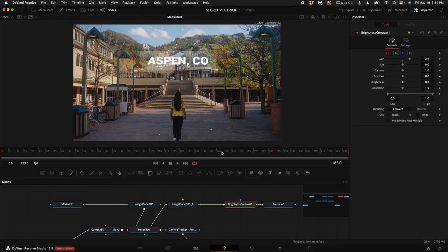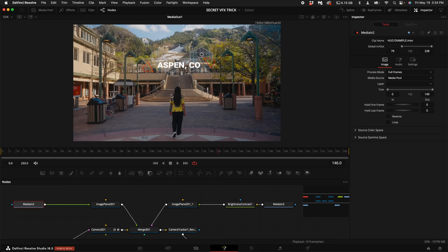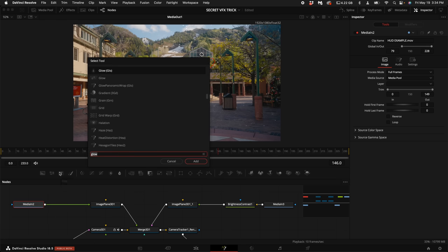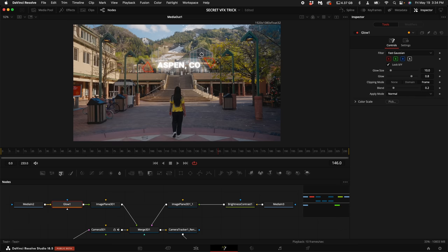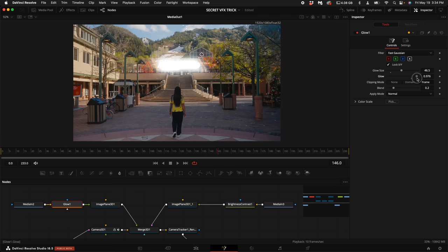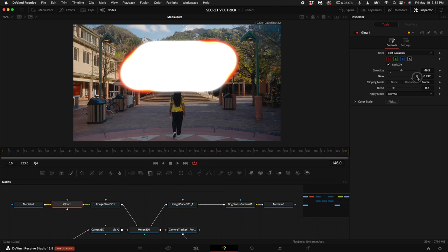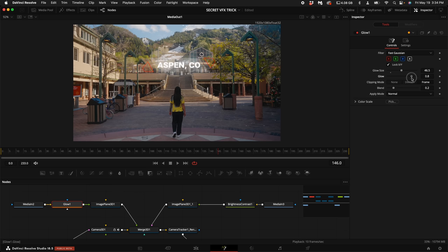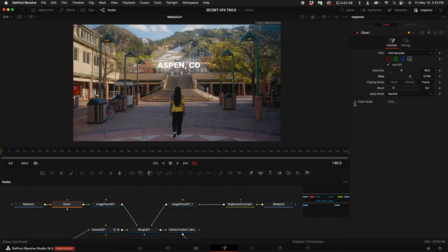Now here's my secret. So now with the Media in 2 selected, which is the HUD element, hold down Shift and press Spacebar and type in Glow. Select the Glow option. Now what I really like to do is kind of turn up the Glow size and if you adjust the Glow here, you can adjust this to being ridiculous. So I'm just going to kind of turn this down a little bit and it really adds some flavor. If you want to add some color, you can come under the color scale and change this to whatever you basically want.